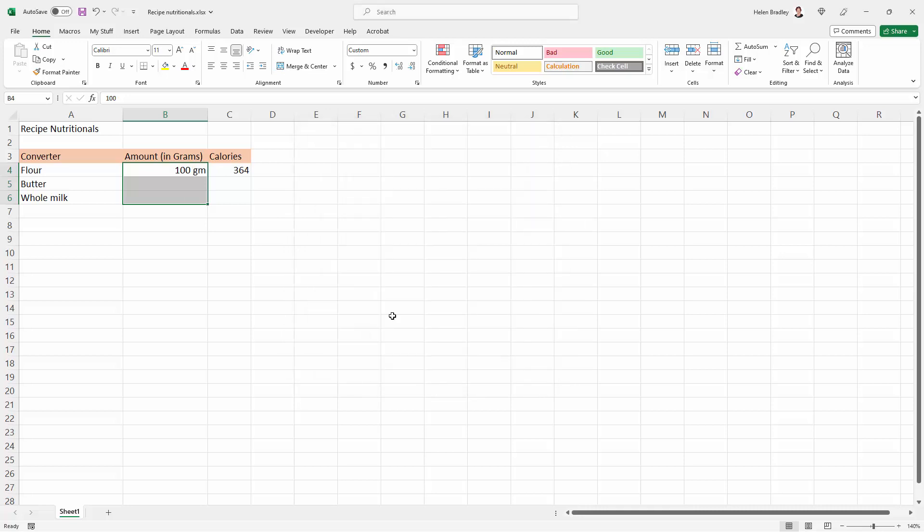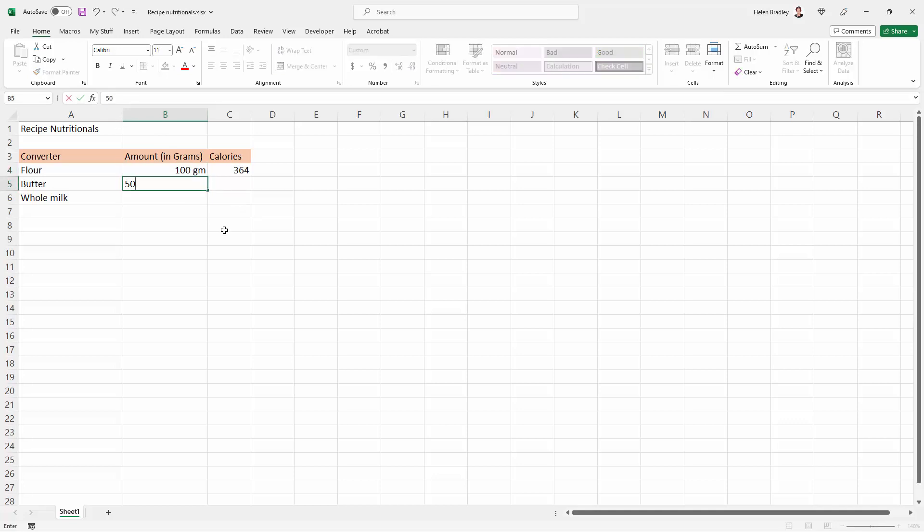I'm just going to click okay, and you can see now that this number, even though it's 100 in the cell, it's got the gm after it. And if I have 50 grams of butter, I'm just going to type 50 in, and it's telling me that 50 grams of butter is actually going to be about the same calories as 100 grams of flour.